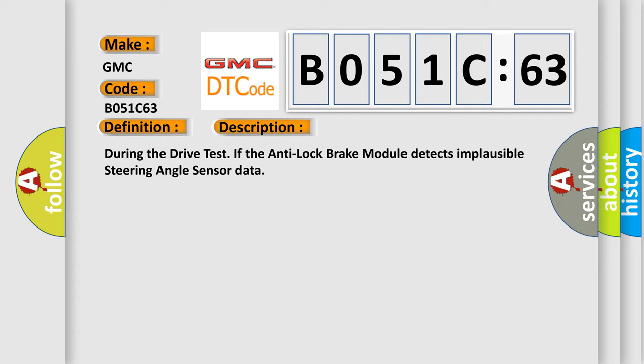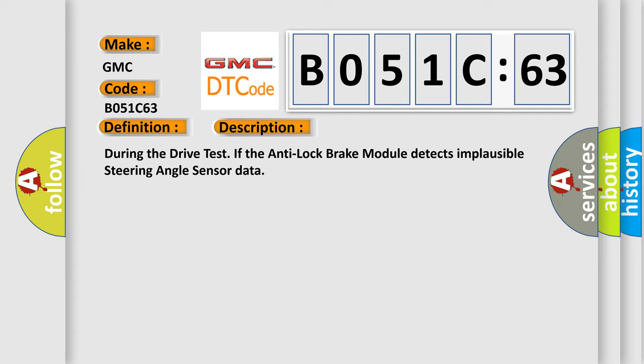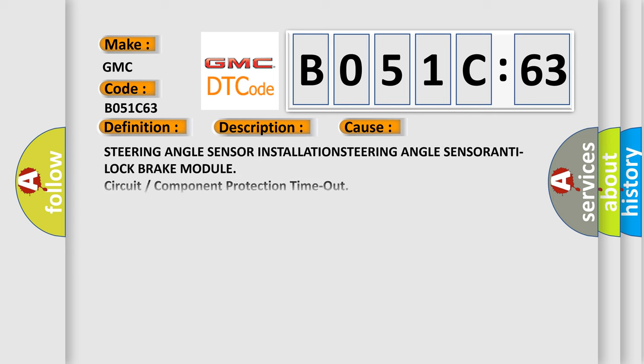This diagnostic error occurs most often in these cases: steering angle sensors. Steering angle sensor installation, steering angle sensor, anti-lock brake module. Circuit/Component Protection Time-Out. This subtype is used for failures where the control module detects a function is active for greater than a specified time period.